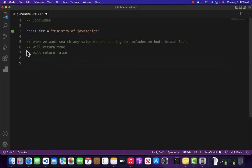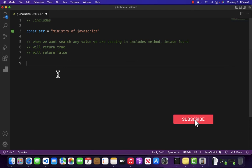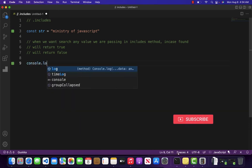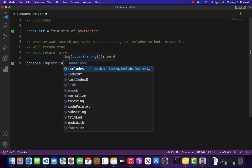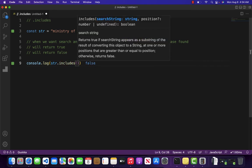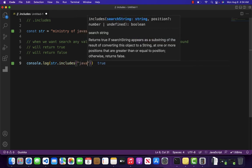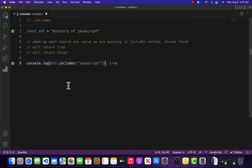So we do have a string of Ministry of JavaScript and what I want to do is I want to check whether the JavaScript word does exist inside our string or not. So to do that let me just come over here and write console.log str.includes and inside the .includes I can pass JavaScript as an argument.